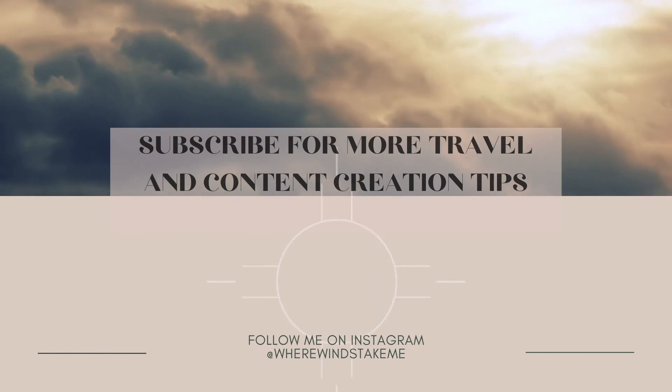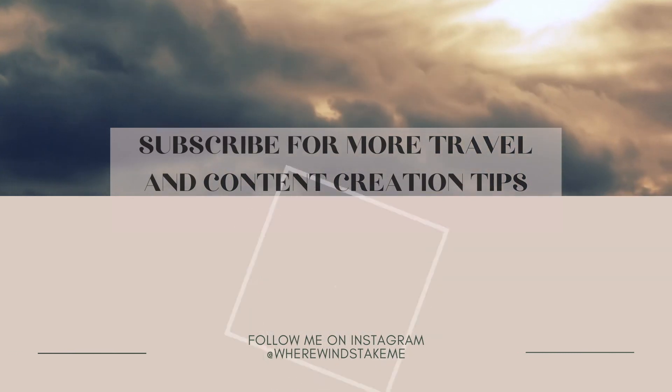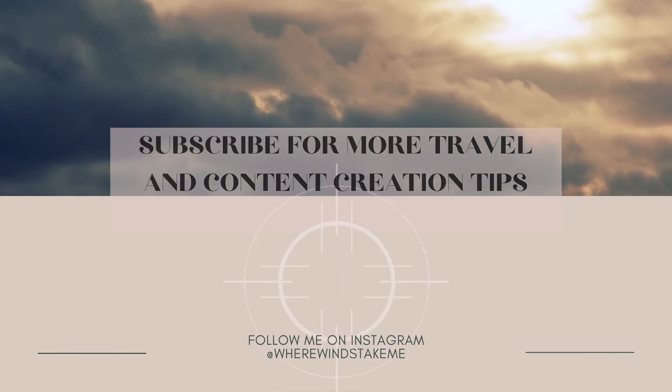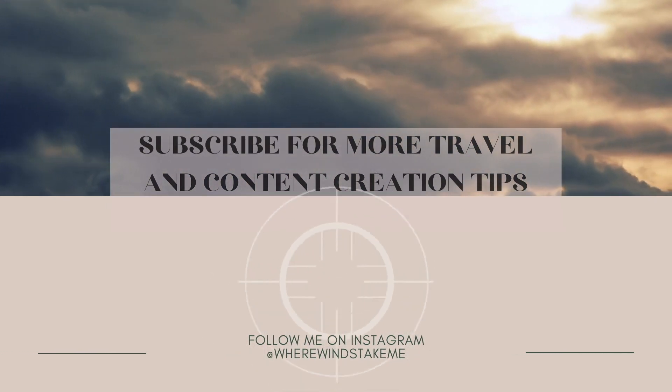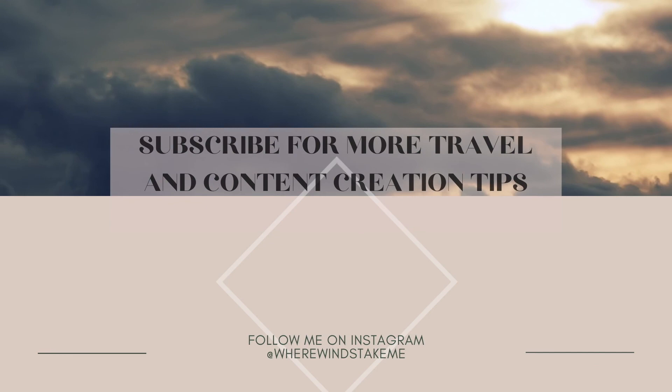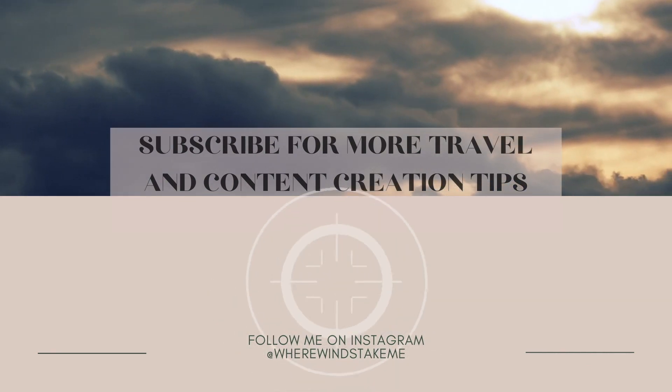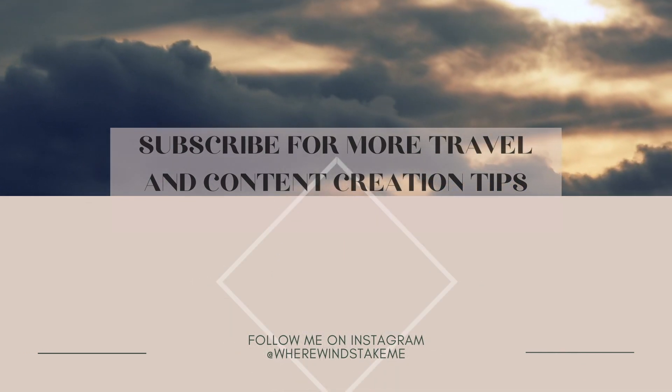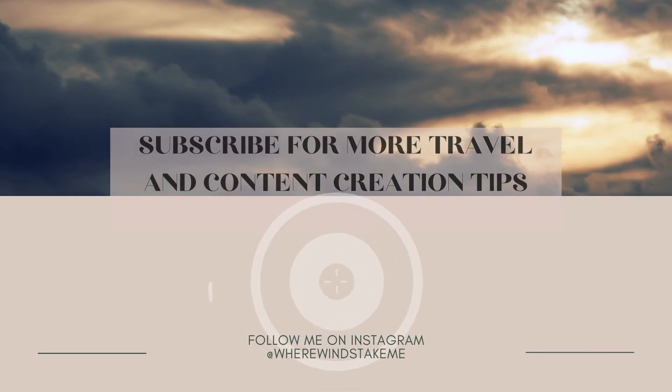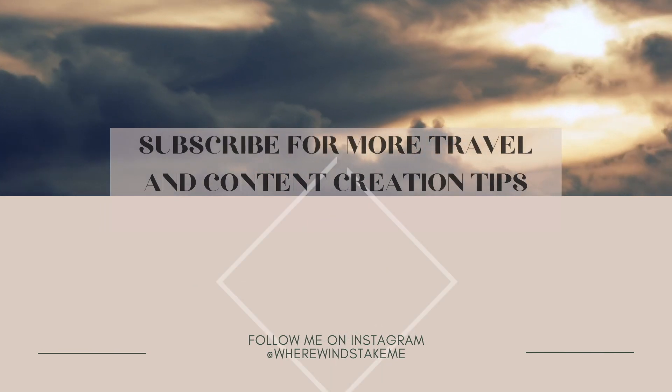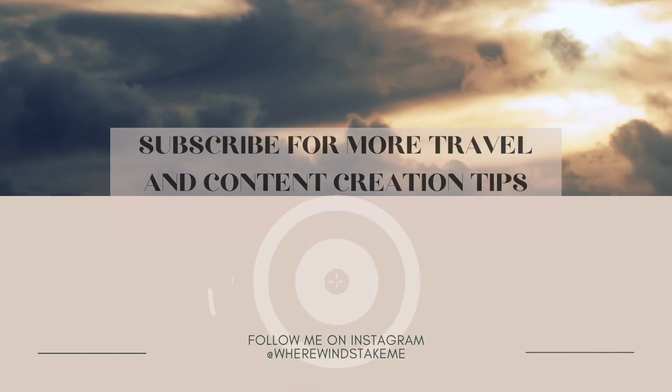So that's it. Hope you enjoyed this tutorial and don't forget to like and subscribe for more travel and content creation videos. Bye!